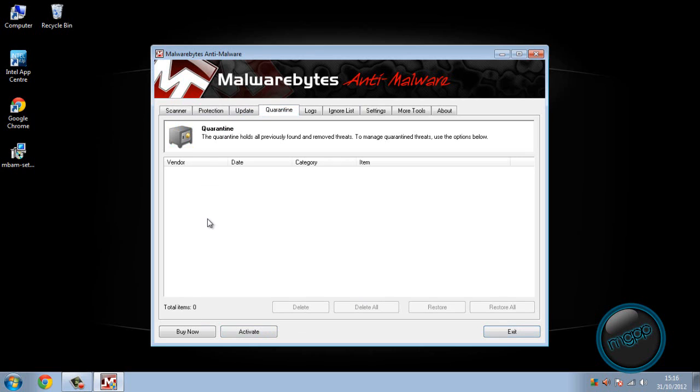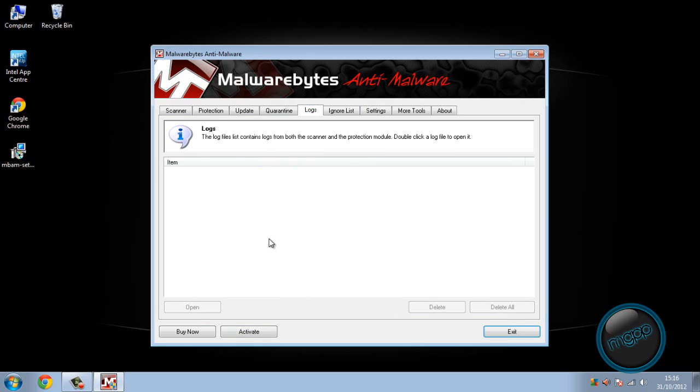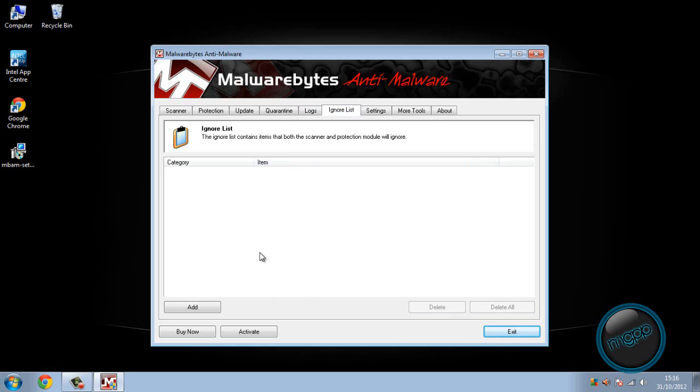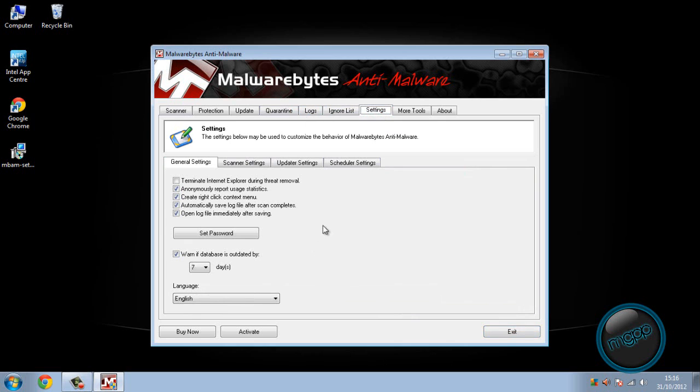You've got the update, you've got quarantine, so there's anything in quarantine. You've got the logs, ignore logs or anything you've asked the Malwarebytes to ignore. The settings, just keep all this default unless you want to.